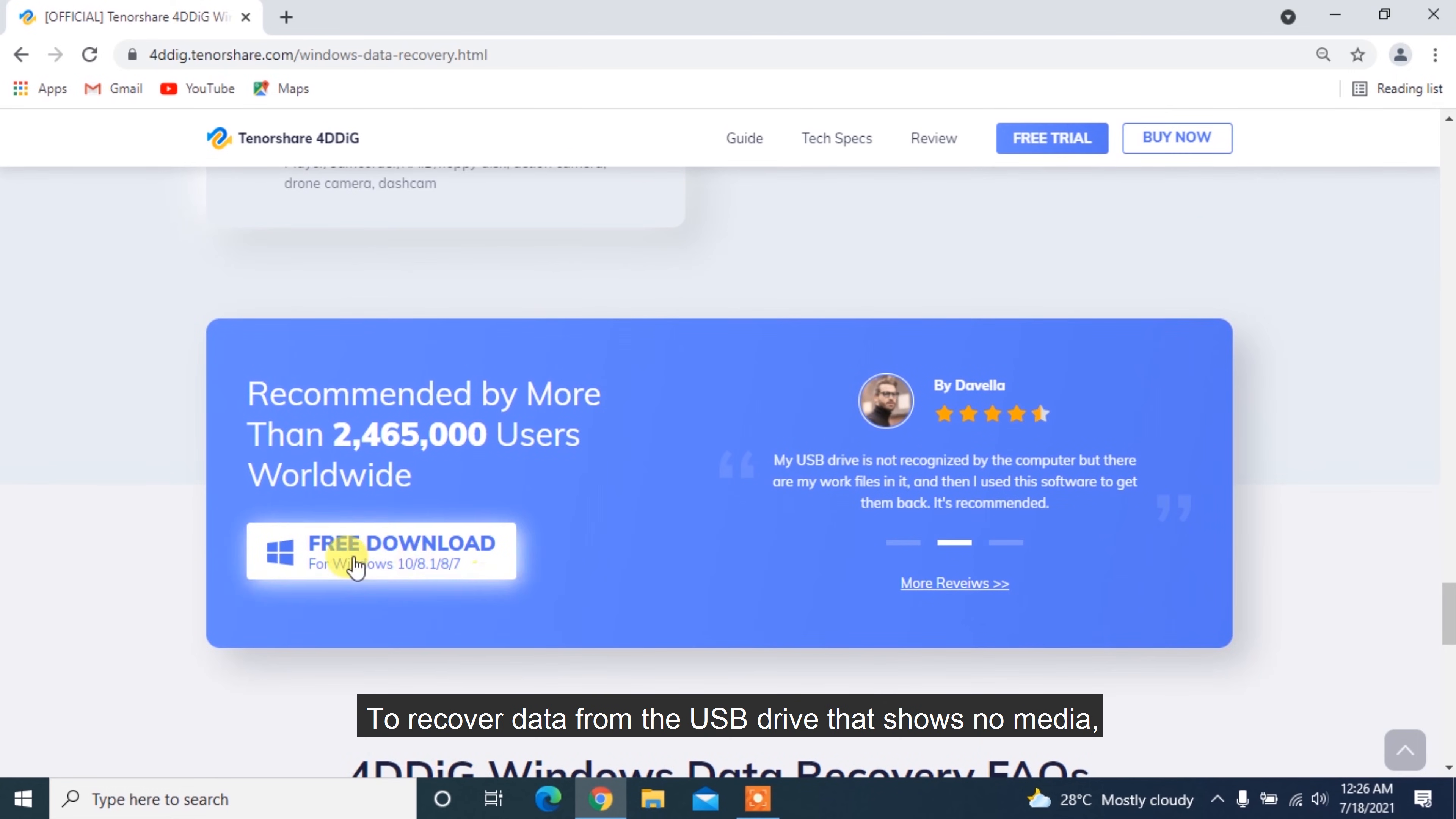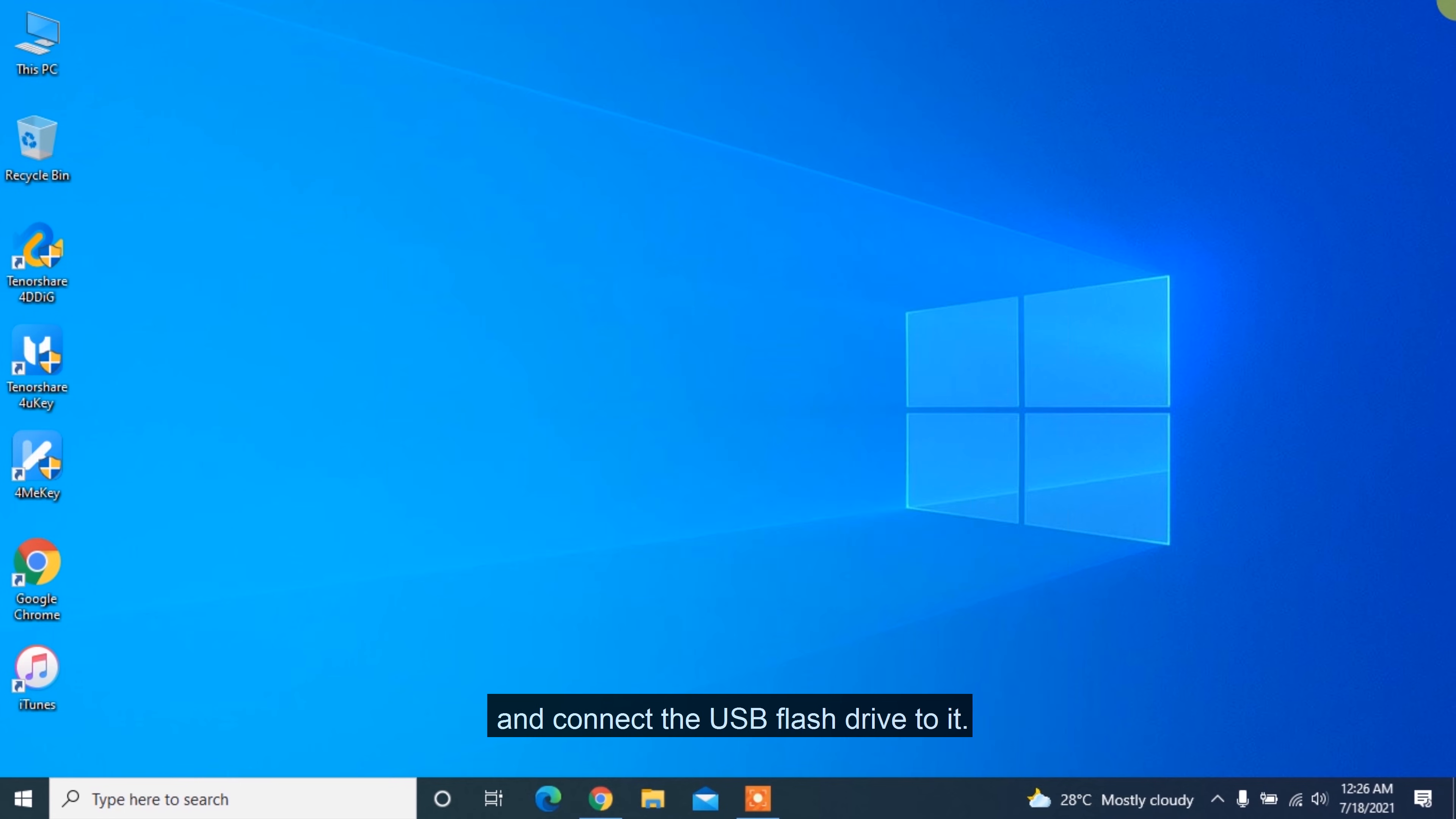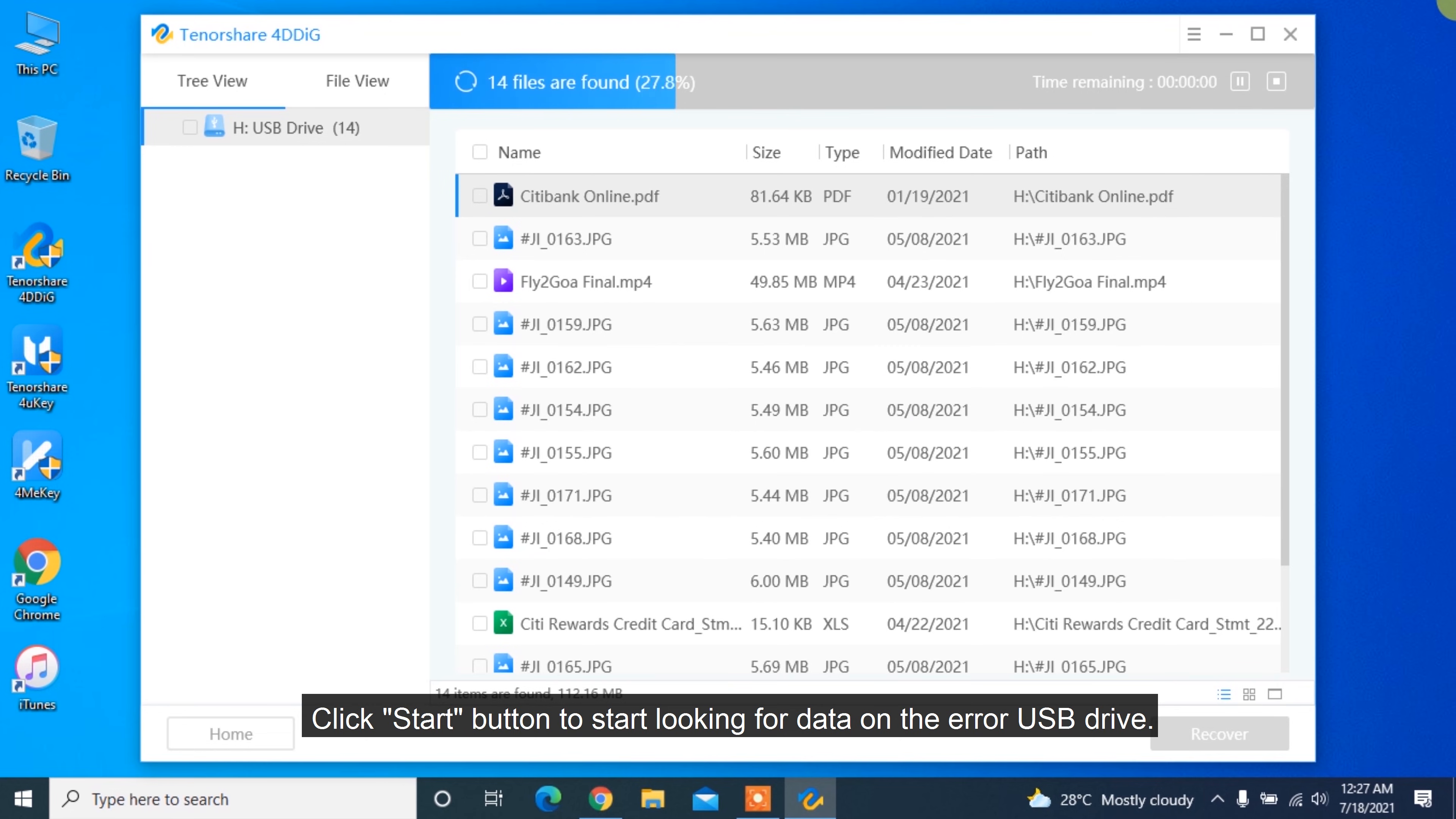To recover data from the USB drive that shows no media, just download and install 4DDiG on your computer and connect the USB flash drive to it. Launch 4DDiG and select the USB device on the interface. Click Start button to start looking for data on the error USB drive.